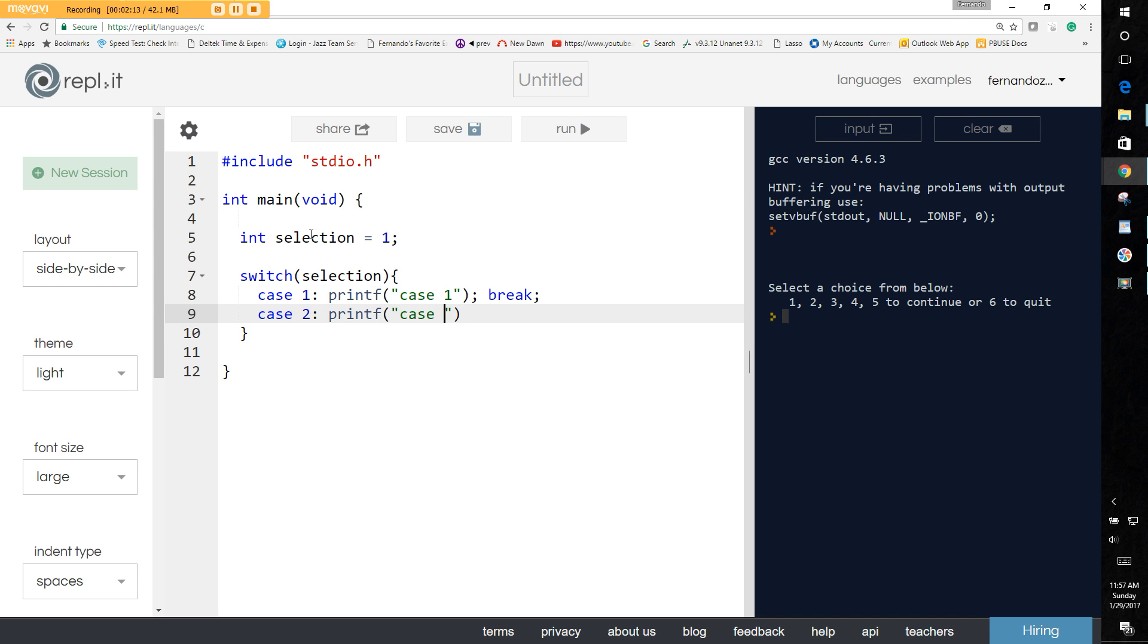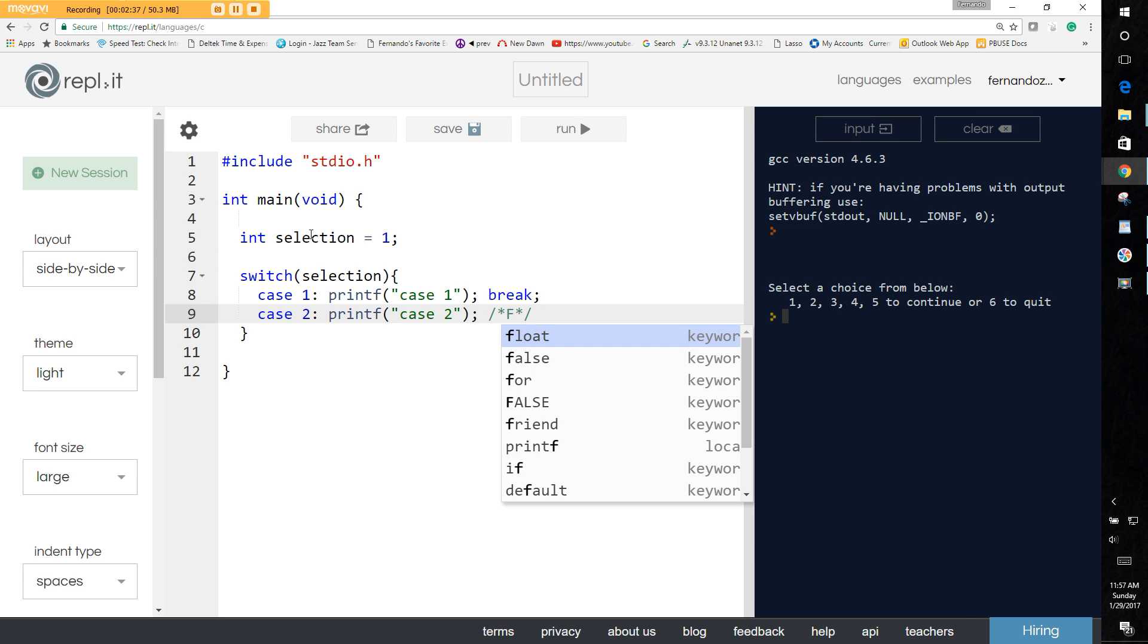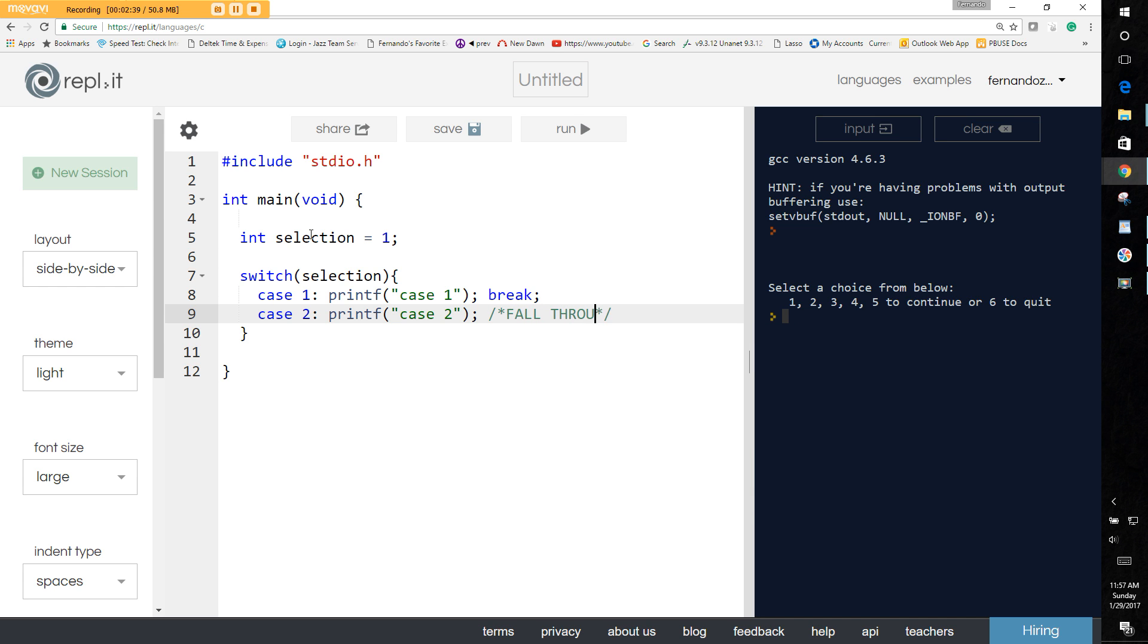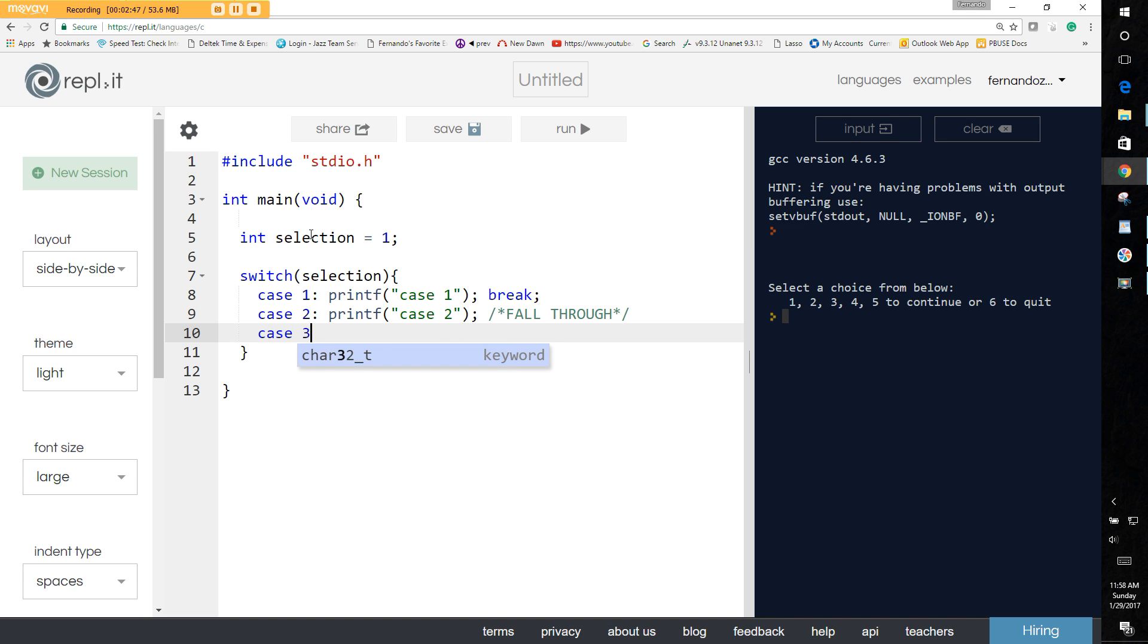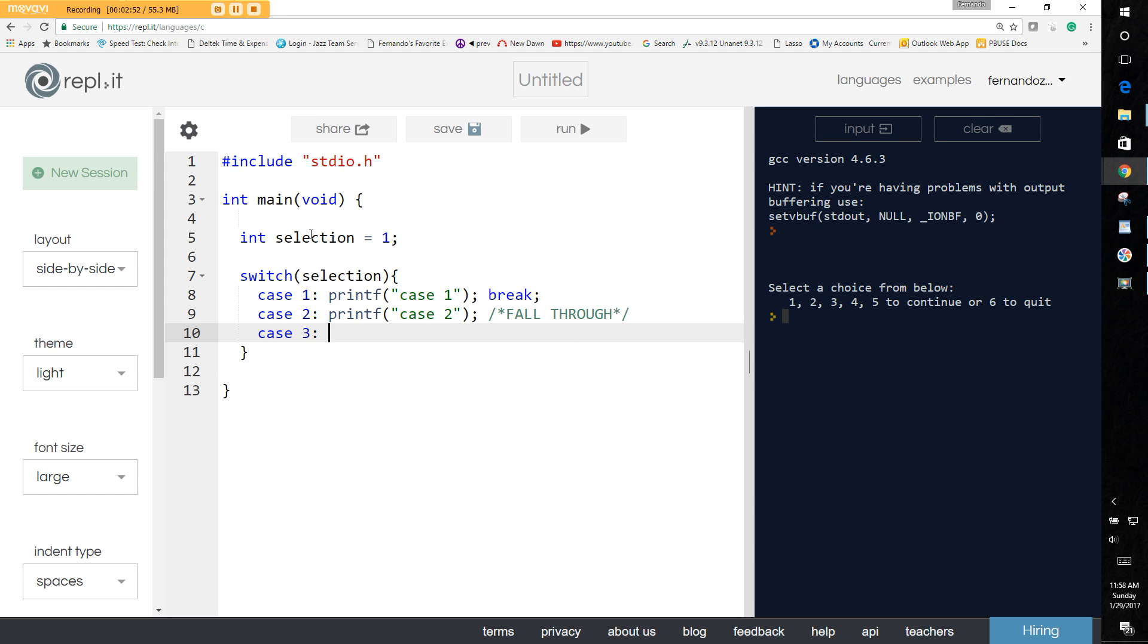So we have this statement and we say case two for example, and then we have another break. Let's let this one fall through. If you intentionally let one fall through, make sure that you comment that out and say fall through, so that whoever comes back behind you knows that it's not a bug, that's actually intentional. So you may want to comment that.